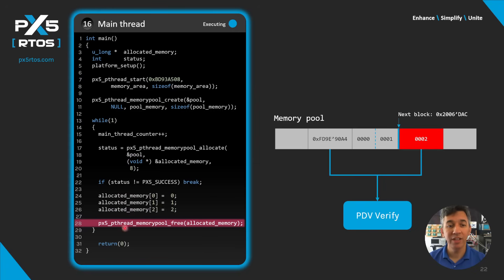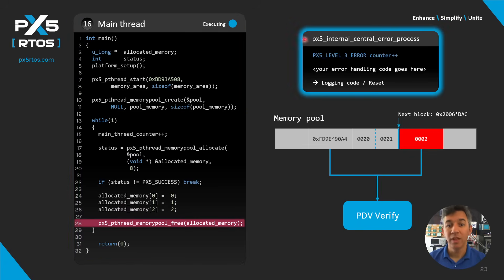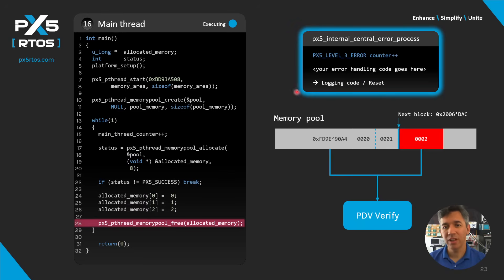The memory pool free API calls PDV verify, but since the data was corrupted by the last write, the verification code won't match. A level 3 exception is raised to the central error process, then PX5 RTOS logs the error and resets the application, bringing it back to normality.